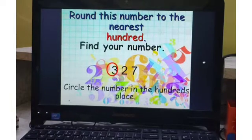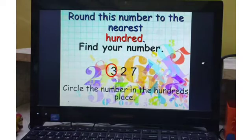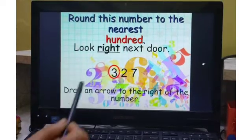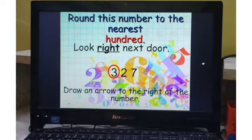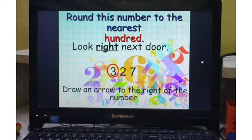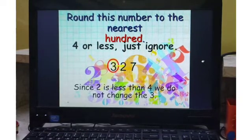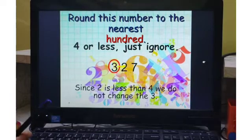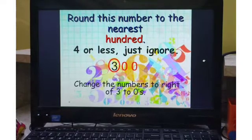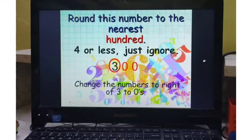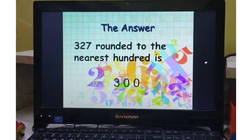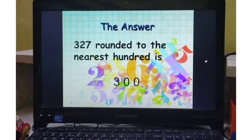Now we have to round this number to nearest 100. Find the number to round off — that is 3 in the 100's place. Then look right next door — that is the 10's place. Since 2 is less than 4, we do not change the 3 here. The 3 remains the same, and all digits to the right are changed to 0. Therefore, 327 is rounded to nearest 100, which is 300.